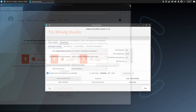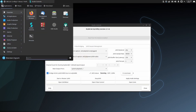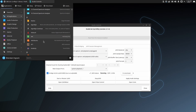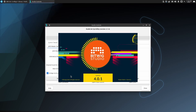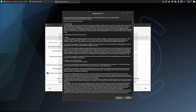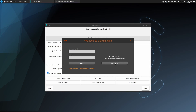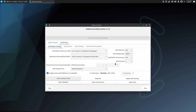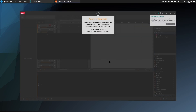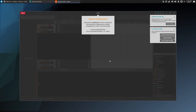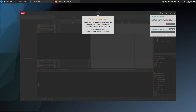Now we're ready to run Bitwig. You can find Bitwig under all applications, and when we first start it we'll accept the terms and conditions. Bitwig offers a demo with no time limit although you won't be able to save your projects. When you first run Bitwig it will ask you to install the essentials package.